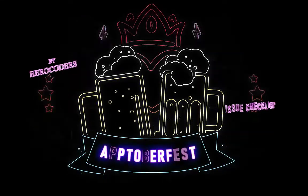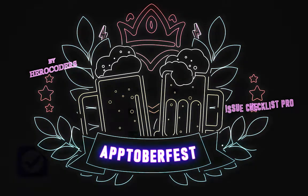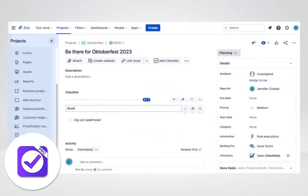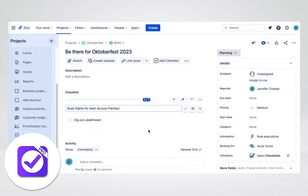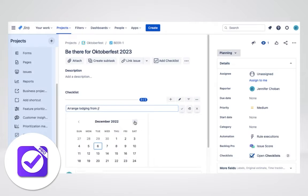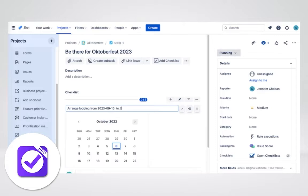Visiting Oktoberfest, or any festival, can probably be broken down into three simple steps. Step 1: Planning. Here's where you book your flights, find a hotel, figure out what events you want to attend, etc. In the planning phase, you'll use a checklist to ensure that all pre-trip tasks have been completed.